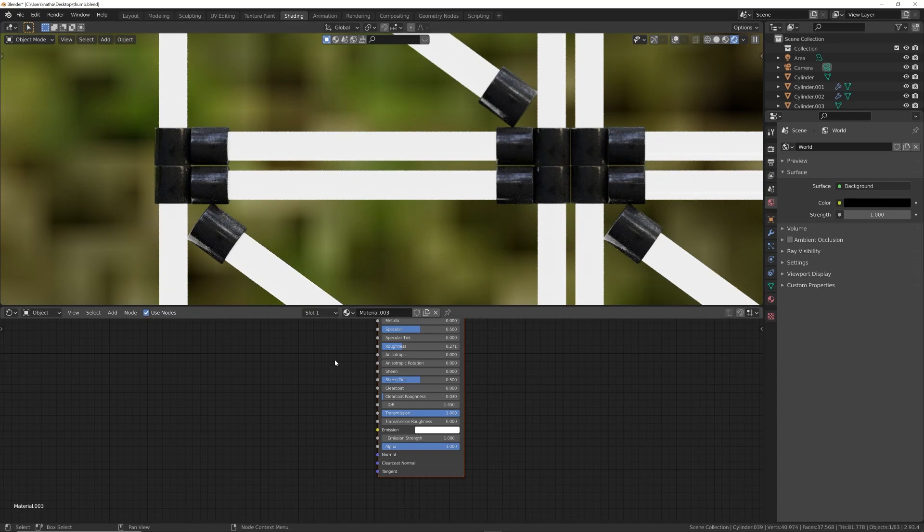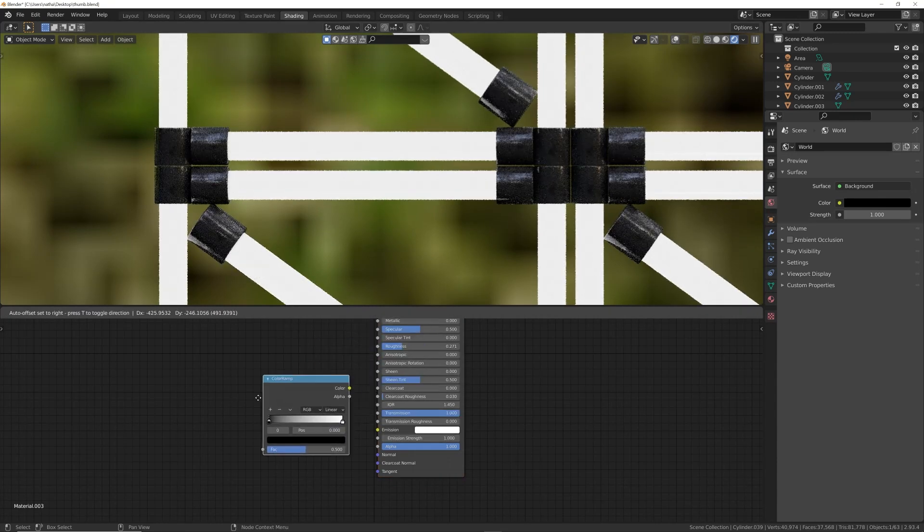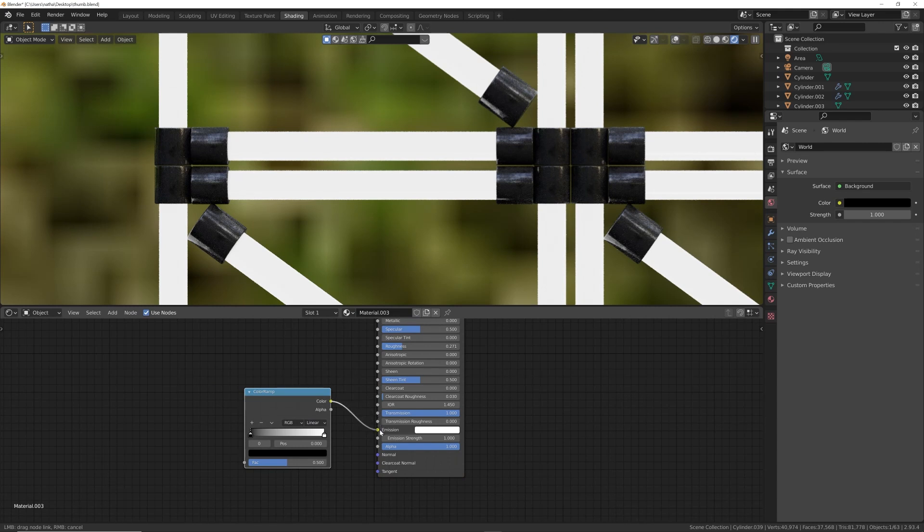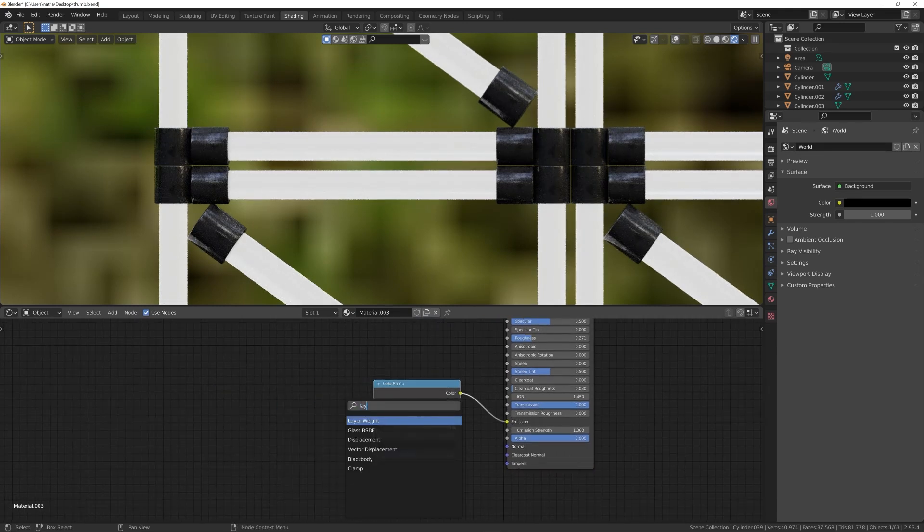We do have this emission material down here. We can add some emission to it. I'm going to hit Shift+A, search and get a color ramp. I'm going to plug this color ramp right into the emission, and we're going to get in a layer weight.